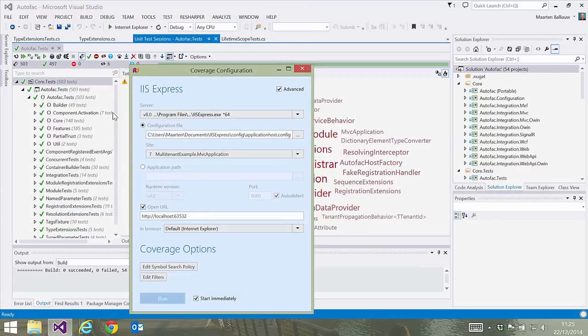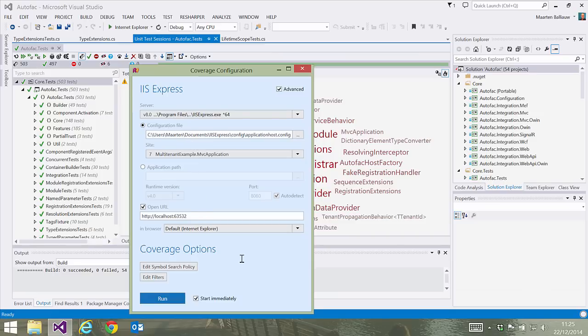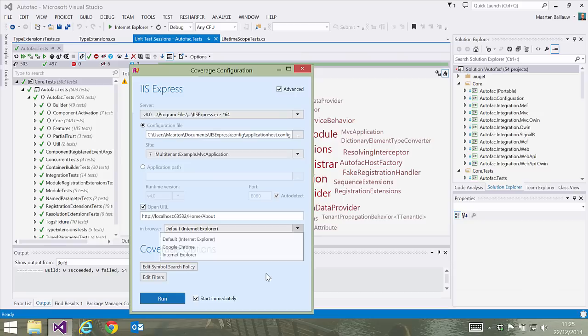We can specify some additional startup options. For example, if we want to open the browser or not. What I want to know is which code is executed when visiting the about page of our application. So let's change the URL and maybe let's also change the browser.